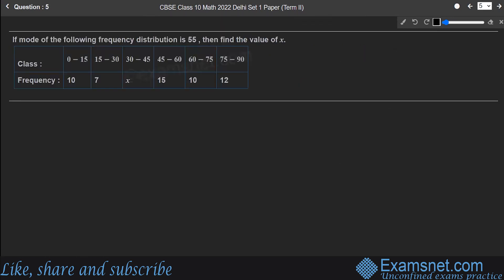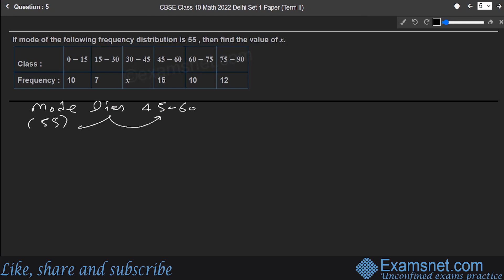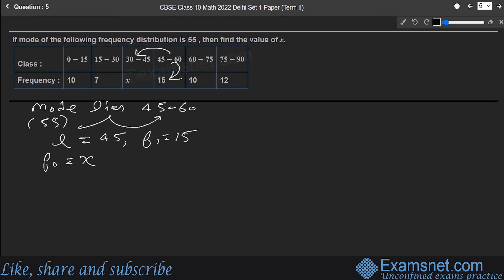Question 5: The mode of a frequency distribution is 55. We need to find the value of x. Since mode = 55, the modal class is 45 to 60. For this class: lower class limit L = 45, f₁ = 15, f₀ = x (preceding class frequency), f₂ = 10 (succeeding class frequency), and class width h = 15.